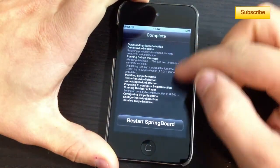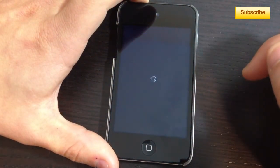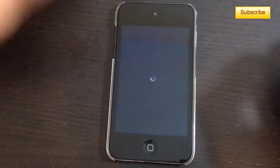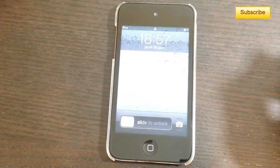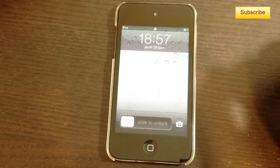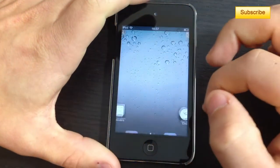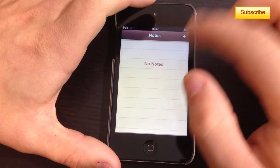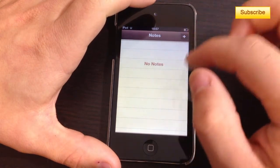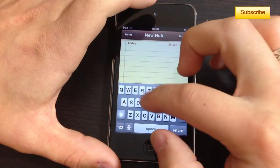Cydia has now installed Swipe Selection and you'll have to restart your springboard. Once you've done this, you can go to your Notes or whatever application you want and start using Swipe Selection.